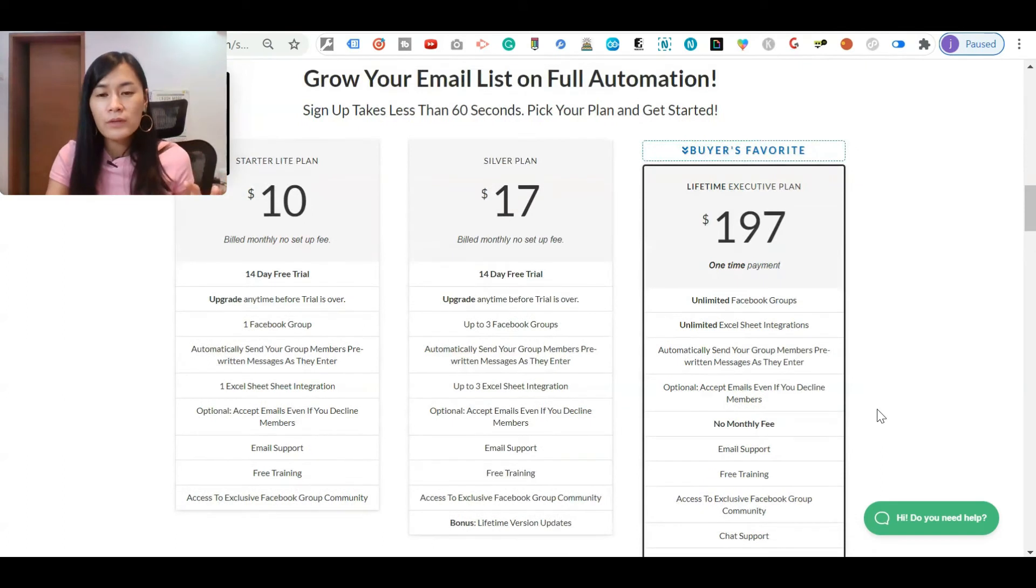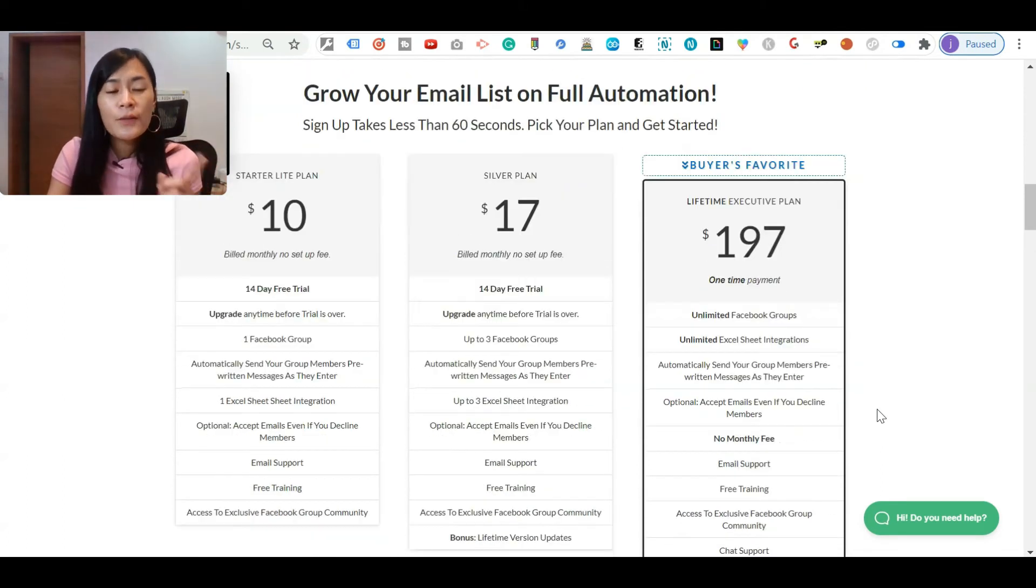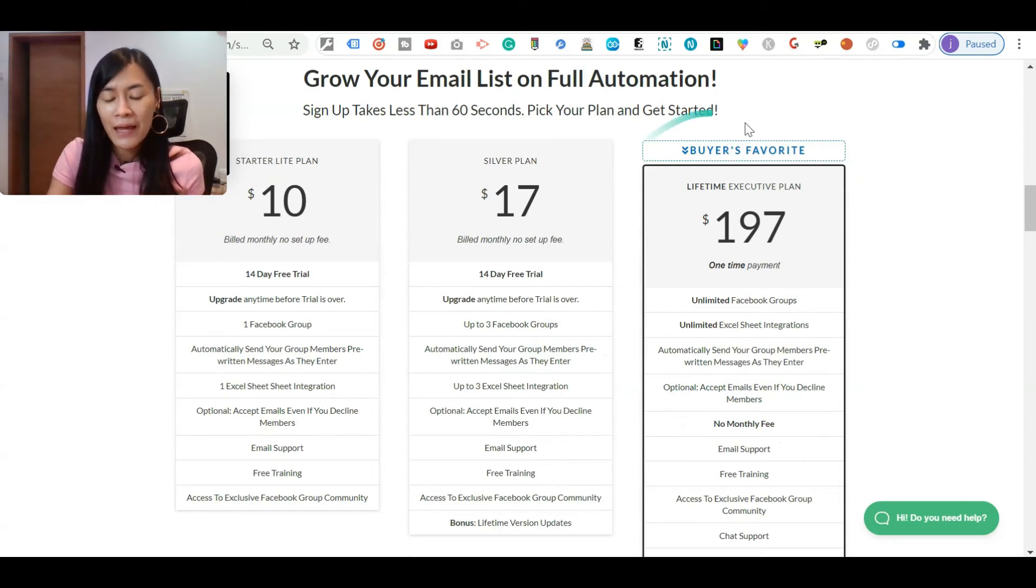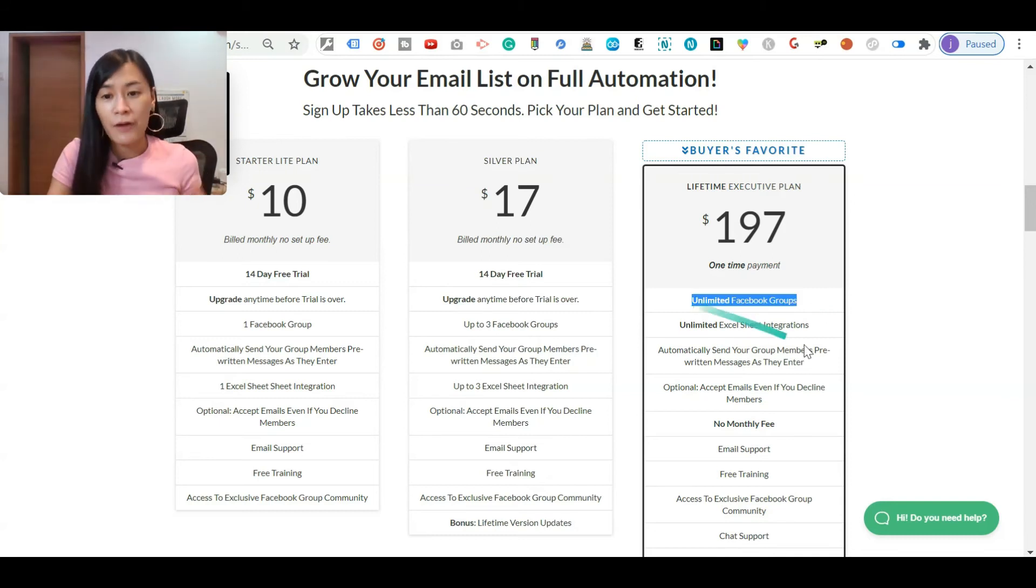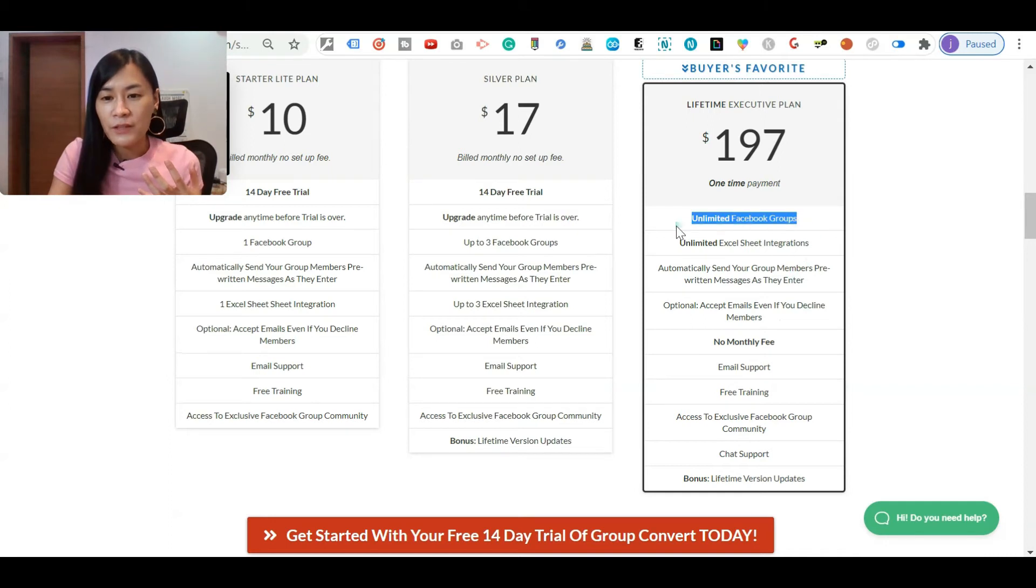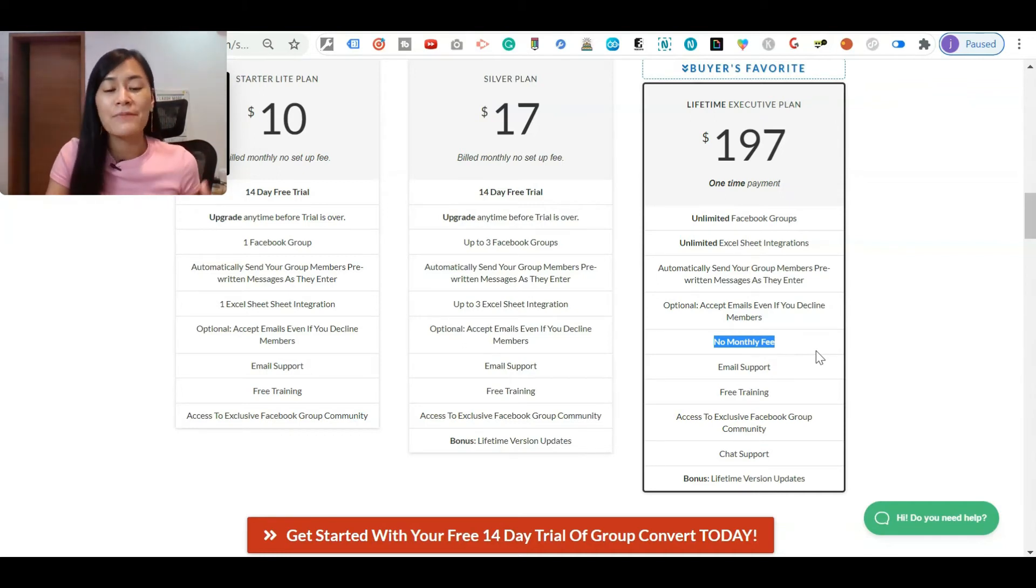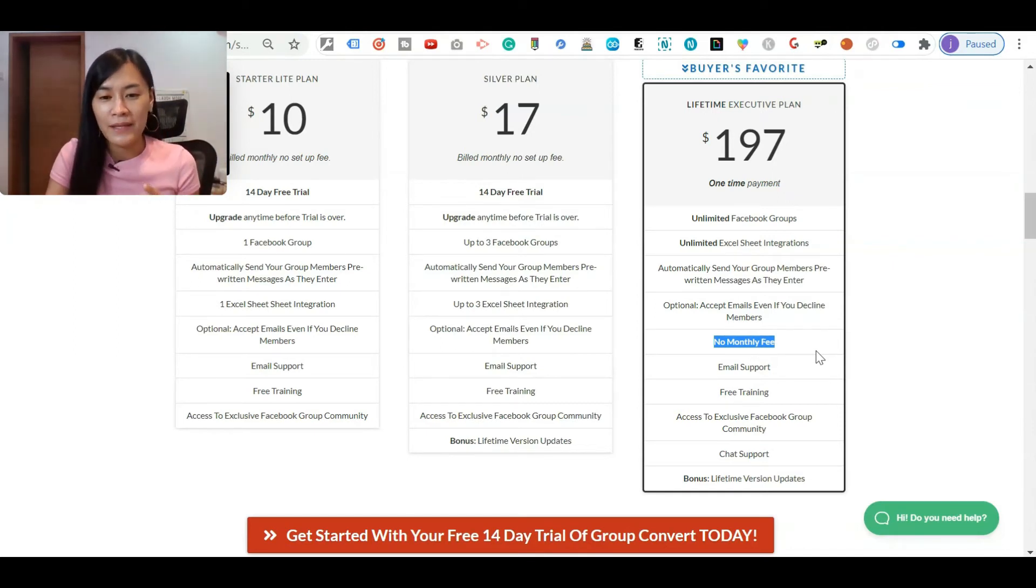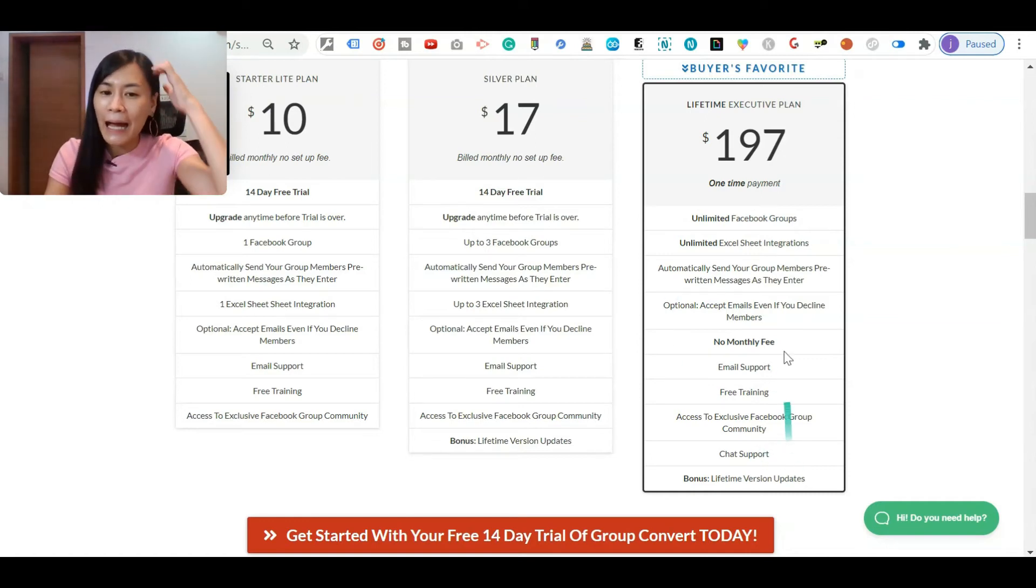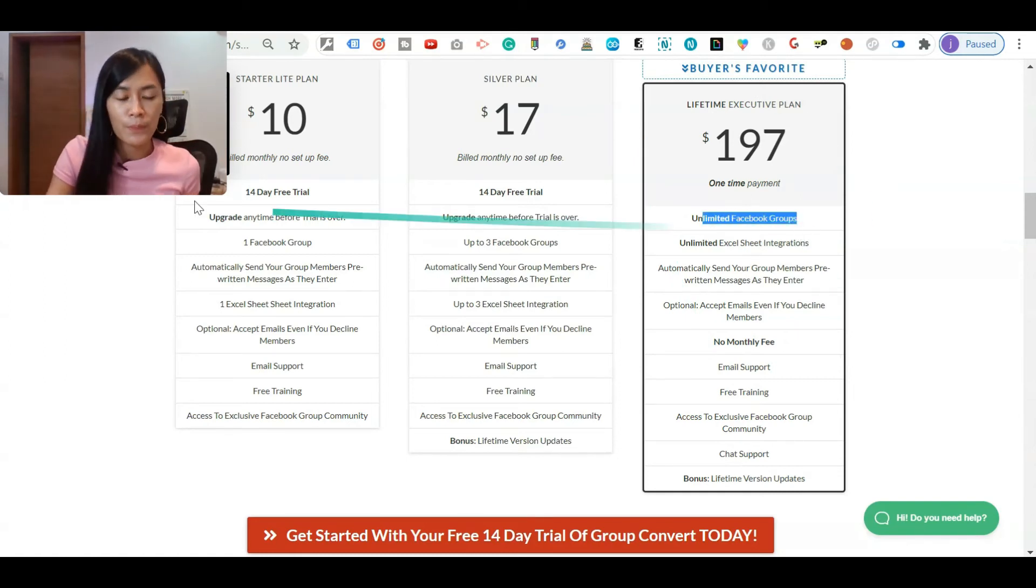There are three plans in Group Convert. I personally get this plan because I want to have the option to manage unlimited Facebook groups. I really think that this is awesome. I don't like to have a monthly fee. I try to control all the software and Google extensions I'm investing in - I want to invest in only one-time payment. I get this lifetime plan because of unlimited Facebook groups.